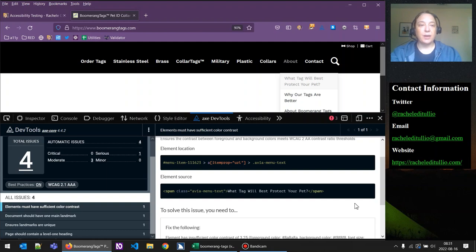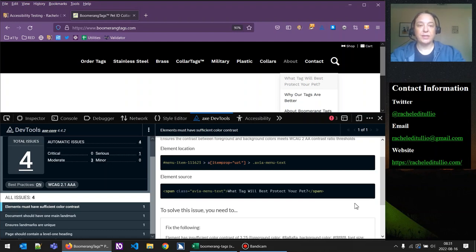But when we're talking about hover states and focus states, and states for things like our search widget that pops out and is not visible when the page loads — those kinds of things won't get flagged by the automated tool. So we have to do that manual accessibility testing. It's super important and it's where you're going to catch most of your issues.